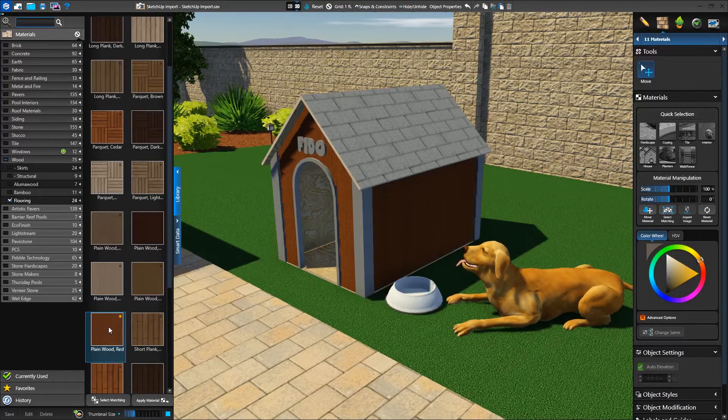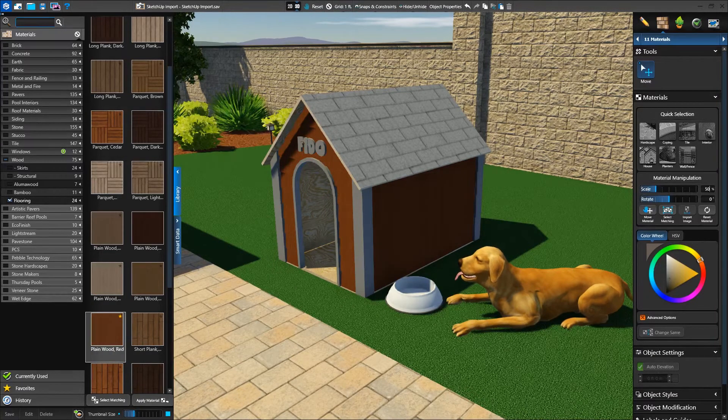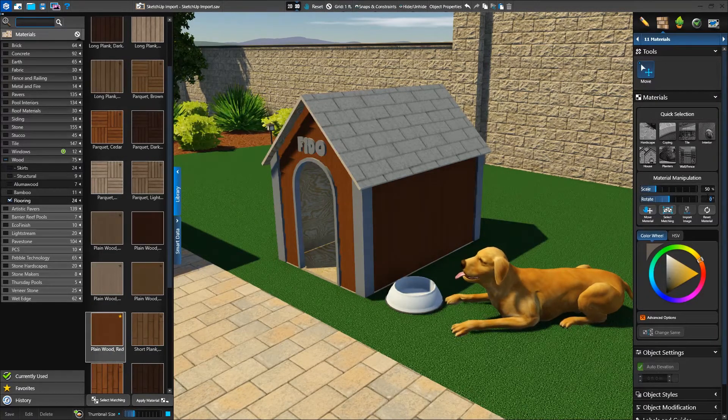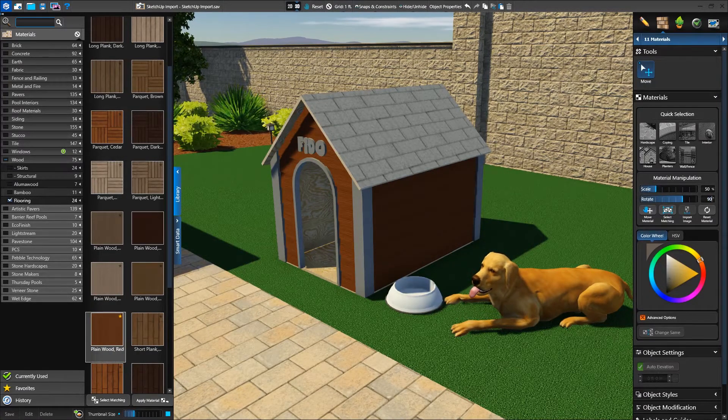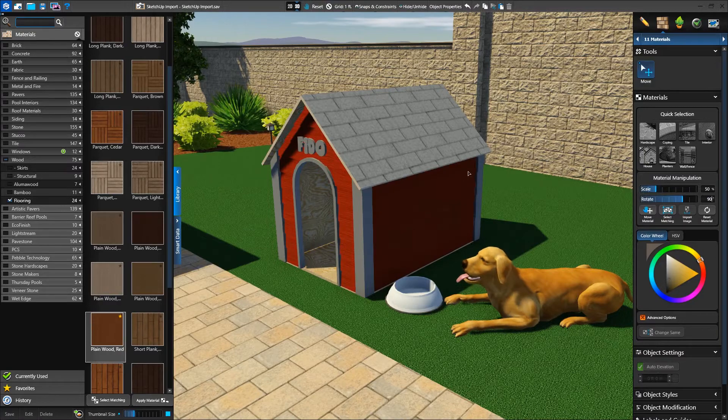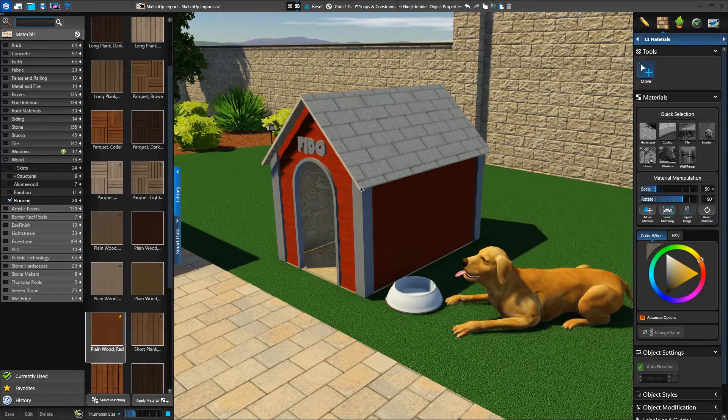Applying a material from the library to a SketchUp object is the easiest way to make sure it matches the rest of your project. With our surface selected, we can apply materials directly from the library onto the SketchUp object.